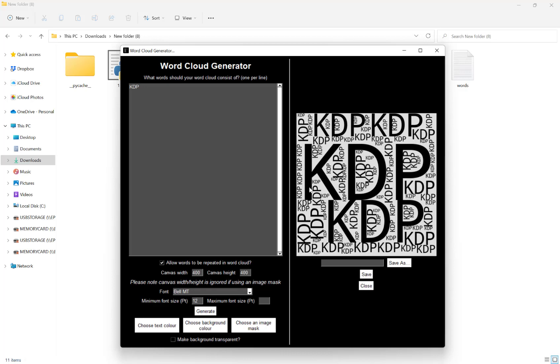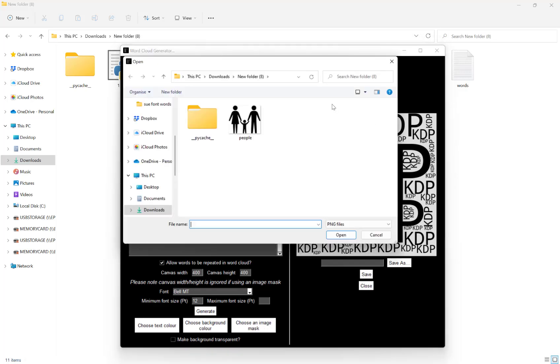Now perhaps the most interesting feature is the ability to choose an image mask. What that will do is take your word, as for me KDP, or words if you have a list of them, and it will fit them into a shape.